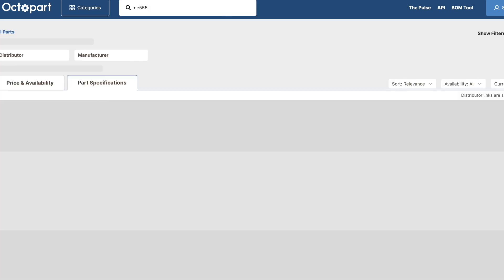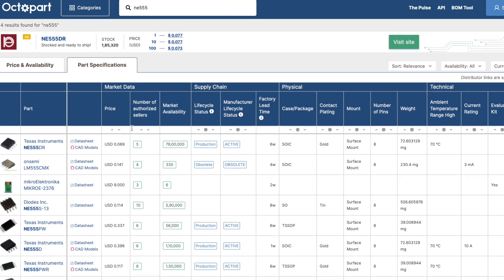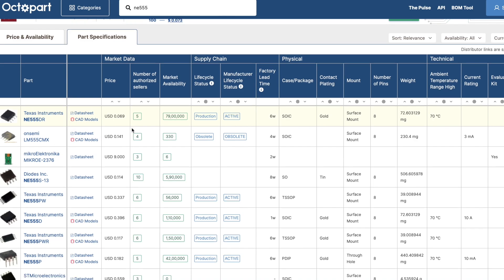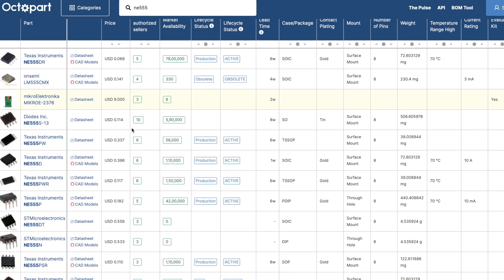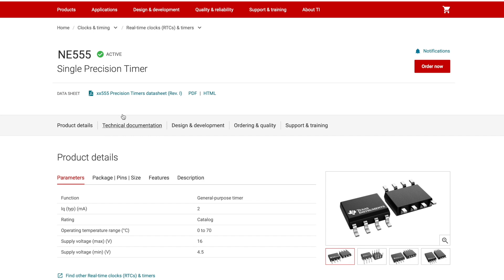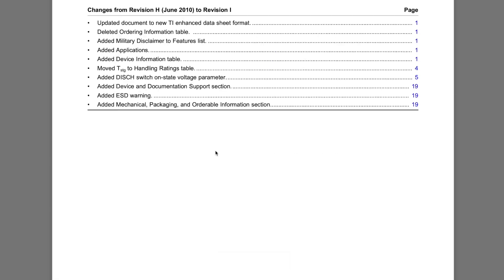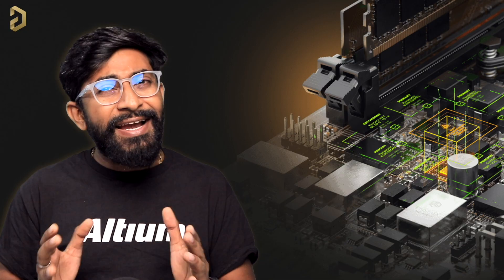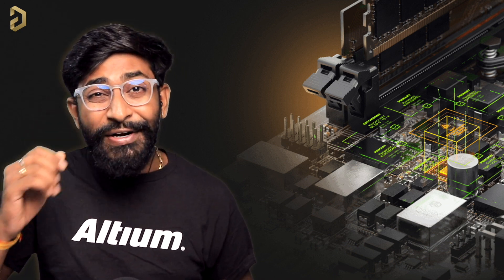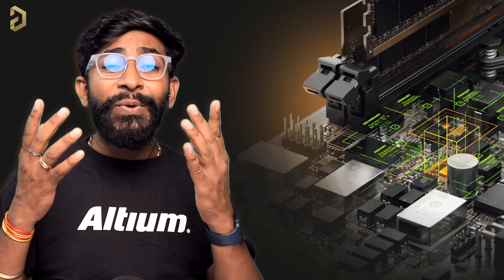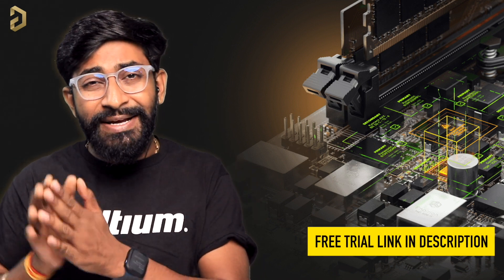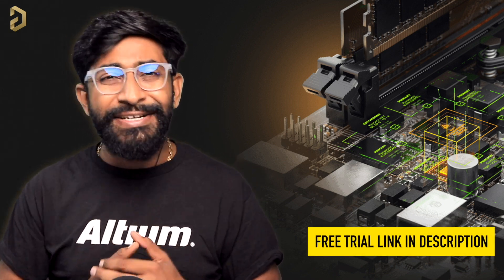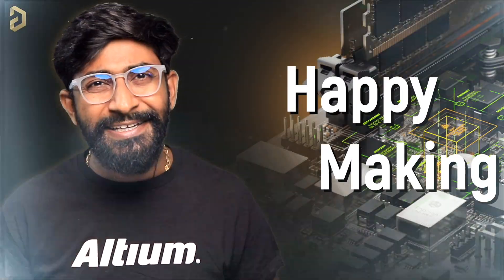Using Octopart you can search for any components and you would be able to compare its price and availability around the globe. Not only that you can also get the details about the components like its specifications and data sheet all at one single place. So Altium provides everything to make your production task a lot easier. So do try out all these services right now as you'll be getting a free trial version by just clicking the link mentioned in the description. Happy making!